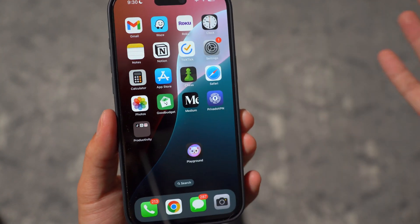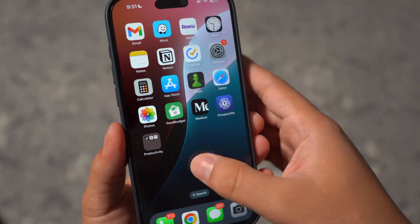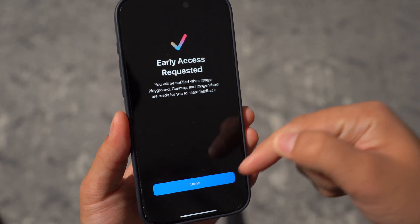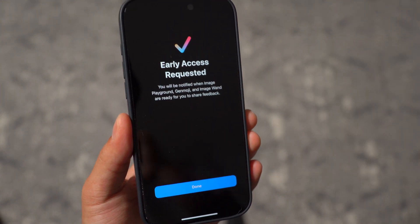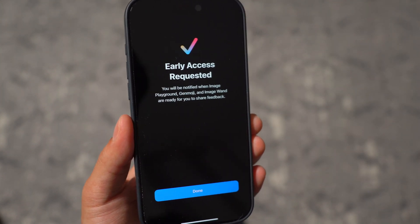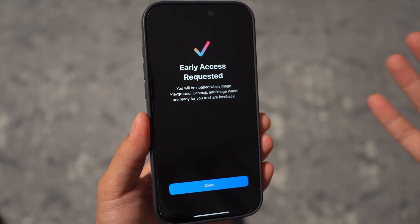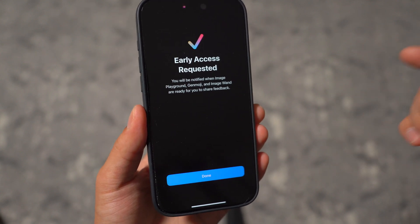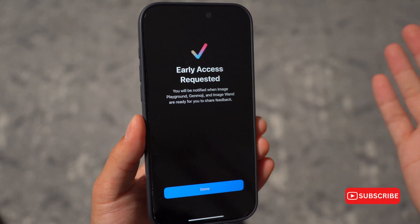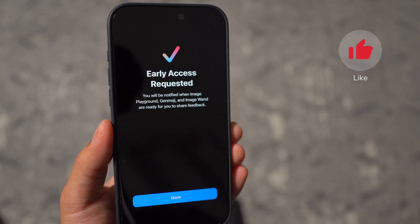So those are all the requirements. Make sure you subscribe down below so I can keep you updated on how long it will take for me to actually test out this app. I'm really curious to test it out and I want to share that experience with you guys. Definitely subscribe, leave a thumbs up, and thanks for watching.